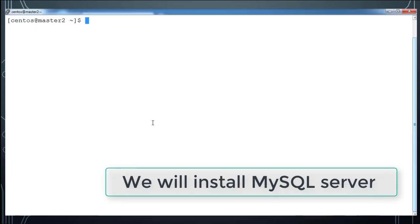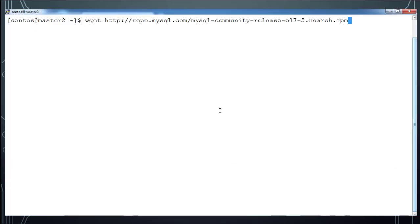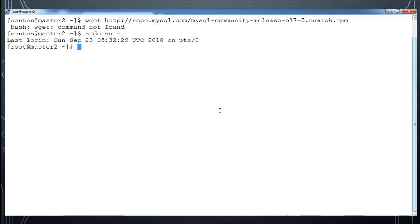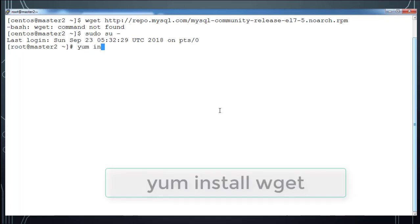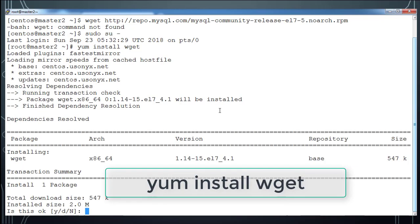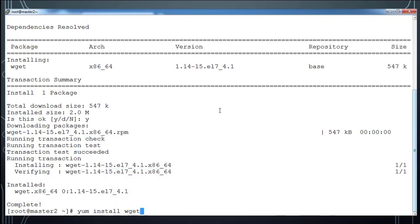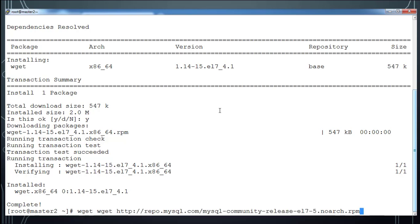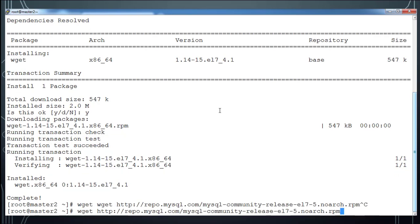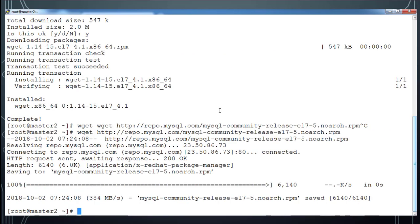And copy this URL and I am following this documentation to do MySQL server installation. So first I need to install switch to root user and install wget. So wget is a command that we can use for downloading something from internet.